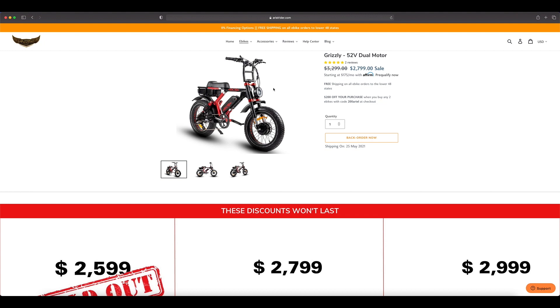You have the nice bright headlight with the halo around it. You got the fenders which Ariel Rider includes, a lot of companies don't, they give you the fenders which is very nice of Ariel Rider to do.